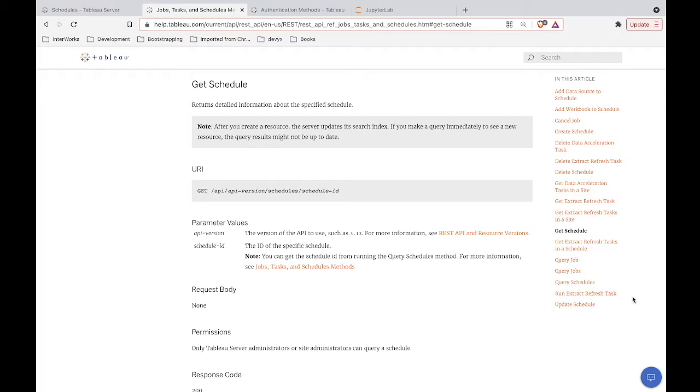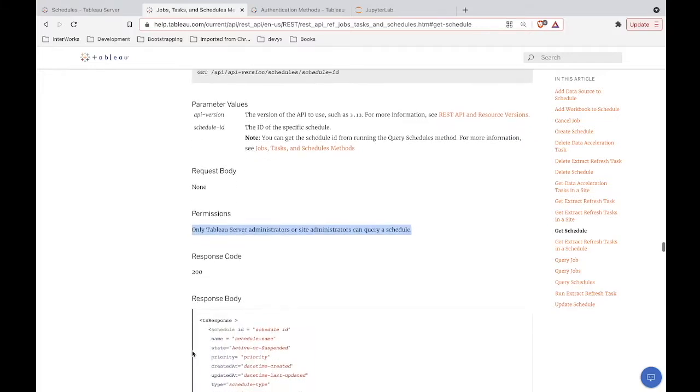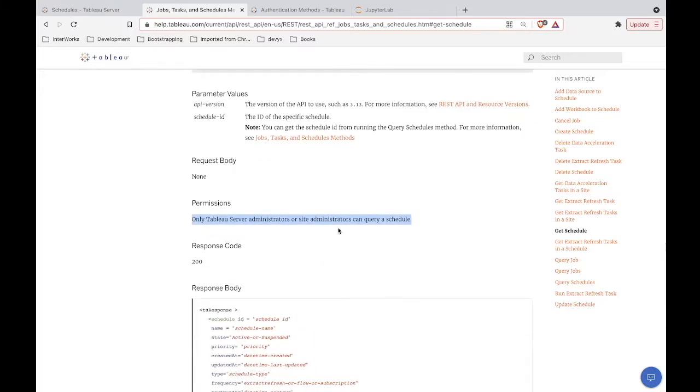I don't think there's any mysteries here. If you're trying to get information about a schedule, then this is the endpoint for you. Just a quick note that according to the REST API reference written by Tableau, which we're looking at right now, only Tableau server admins or site admins can query a schedule. So keep that in mind if you are trying to use this endpoint.